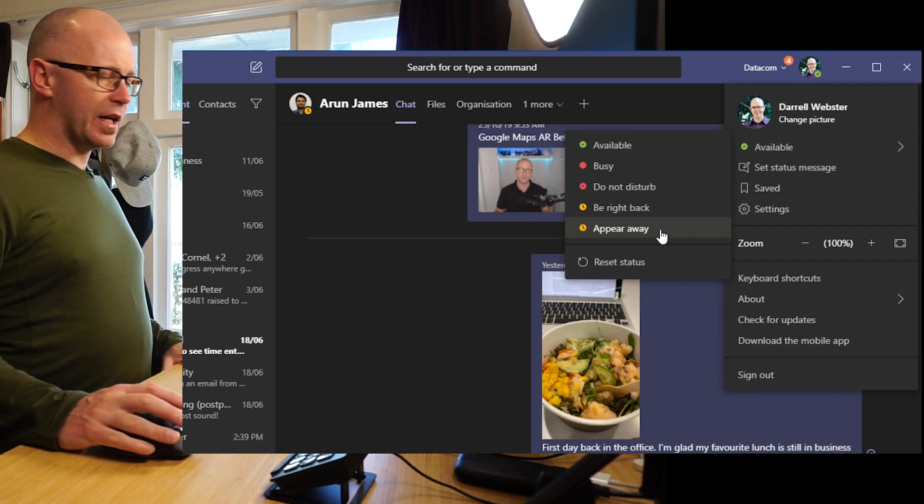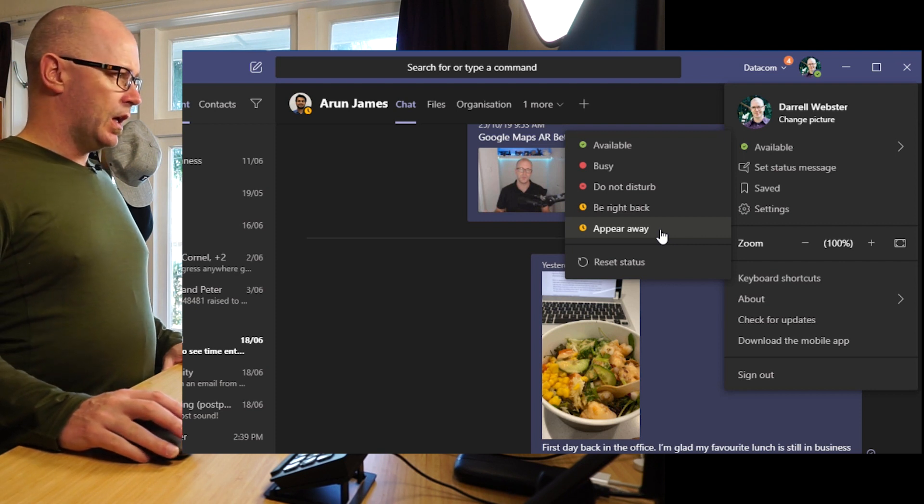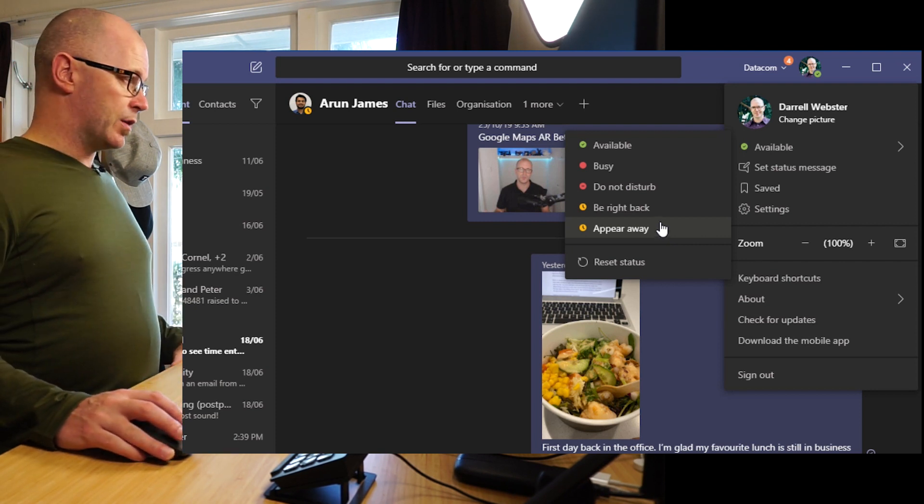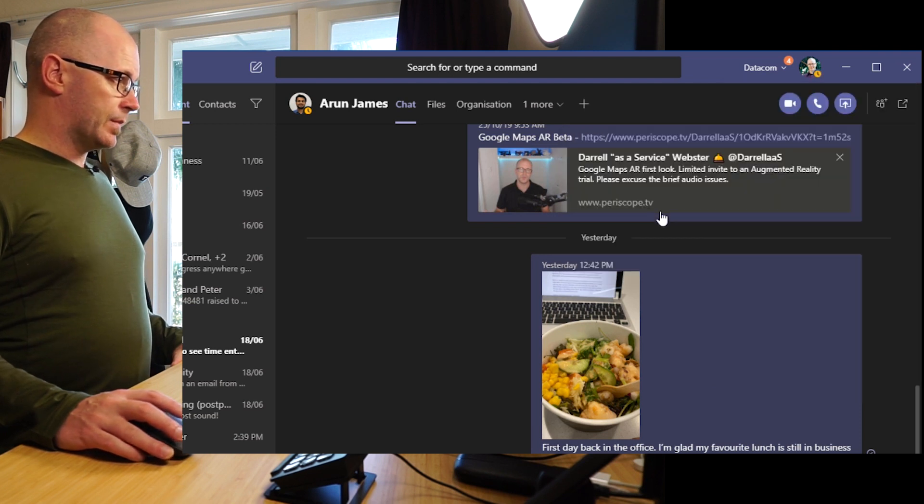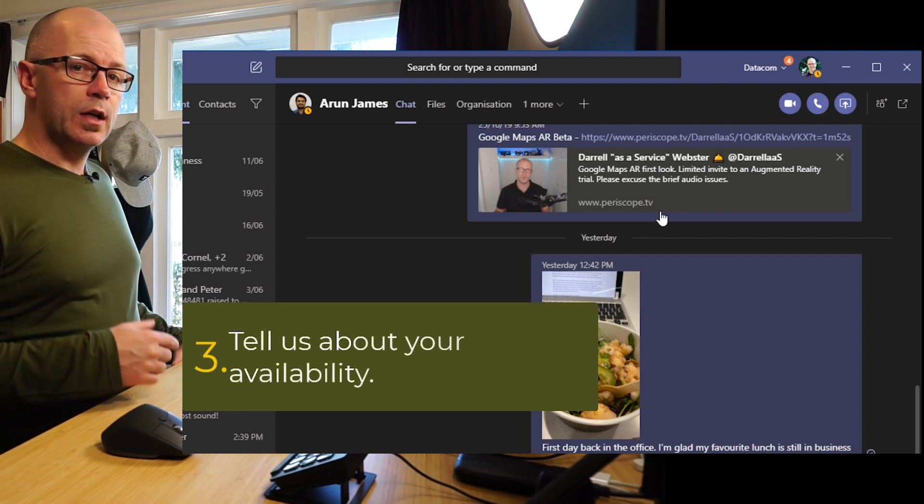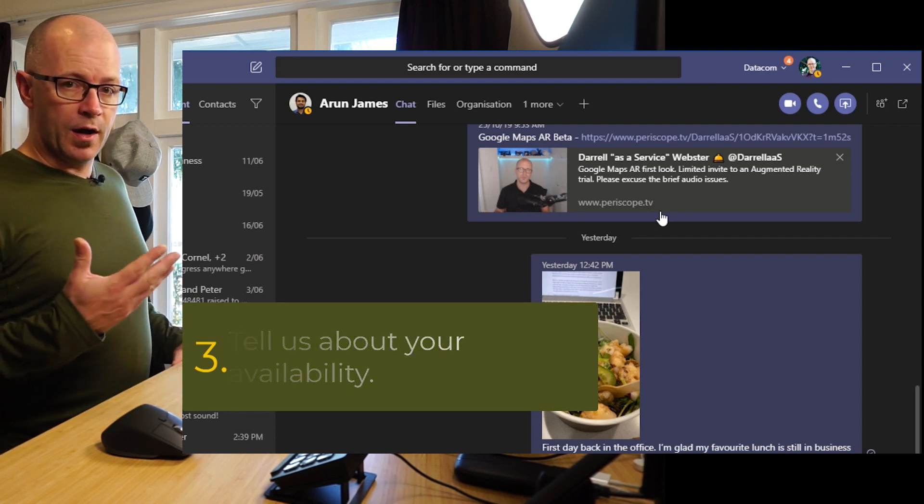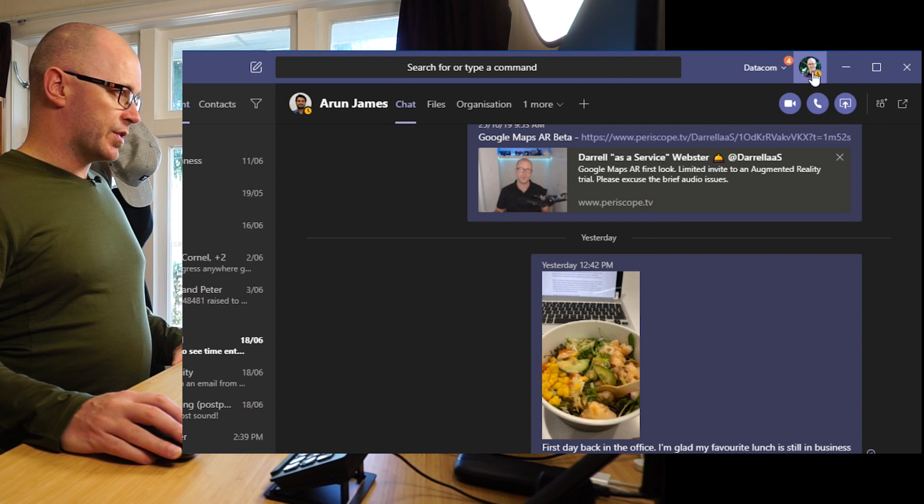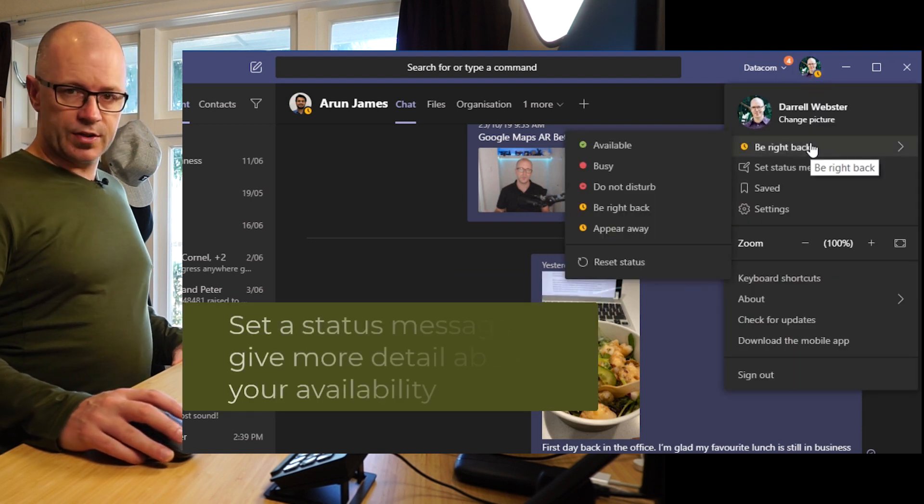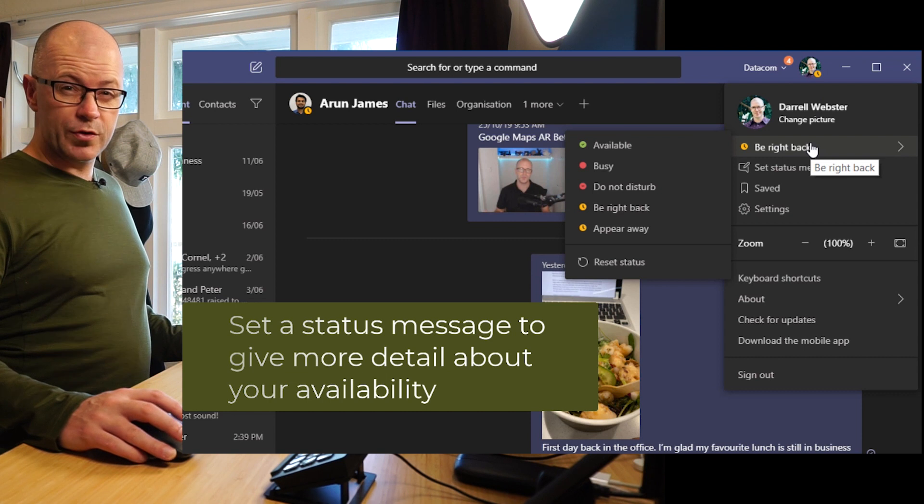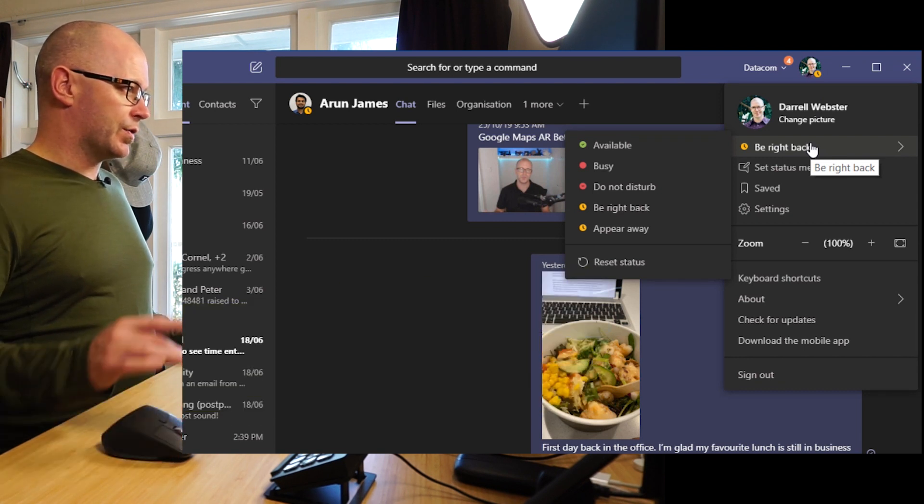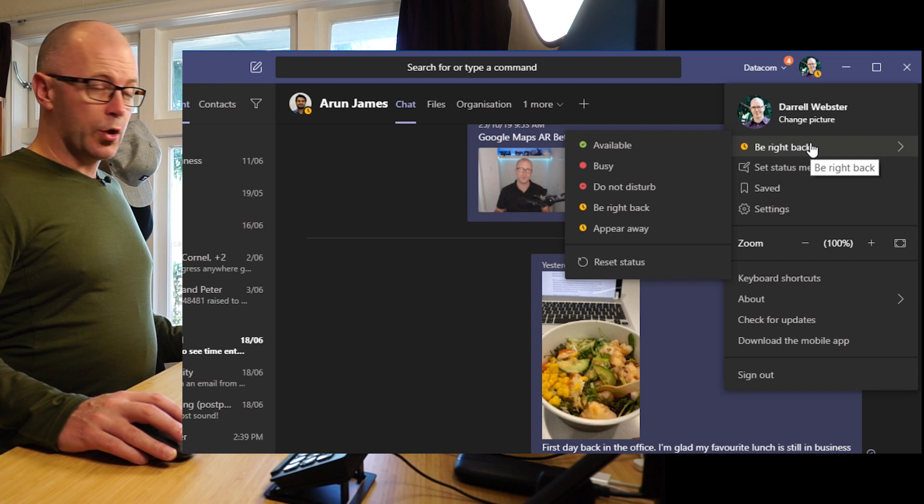So we've got these statuses that we can change manually and let's just say that I am going to use the be right back one. The other thing, the third thing that I will use to let my people know about my availability is I can leave them a status note. Over and above these statuses I can add a bit more context to why I am a certain status and I can also leave in a note to perhaps say what I'm working on for the day.